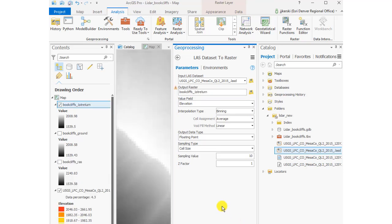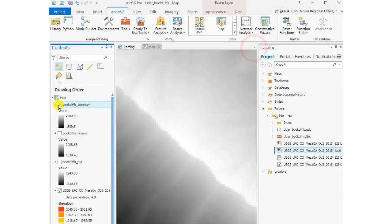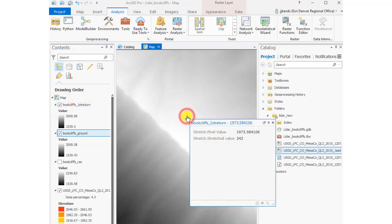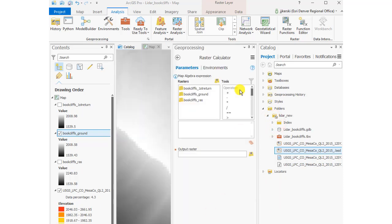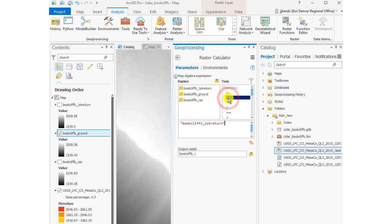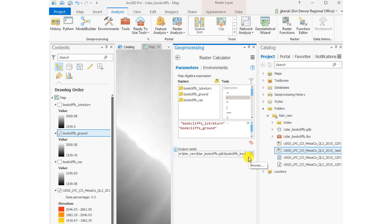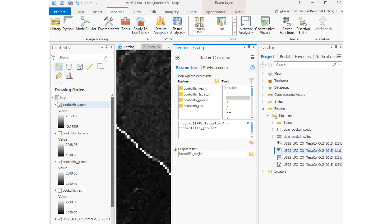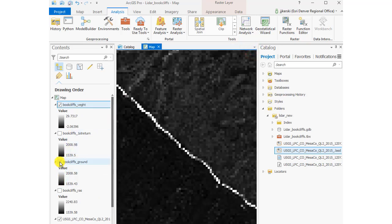In my case, the first return is the tops of the vegetation — piñons and junipers, especially on the northeast-facing slopes. In your case, it might be buildings or something else giving you the first return. Now I'll use the raster calculator to get the difference between first return and ground. Taking first return minus ground gives me vegetation height, since the first return captures treetops and the ground is the bare-earth surface.